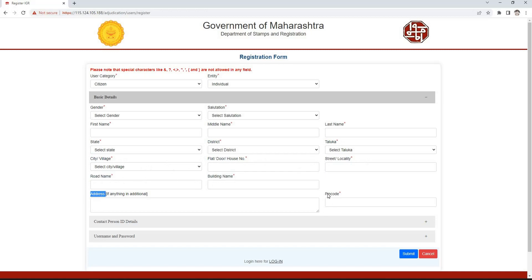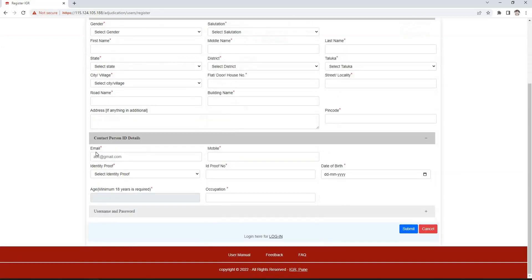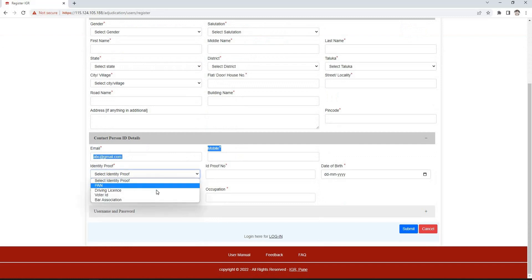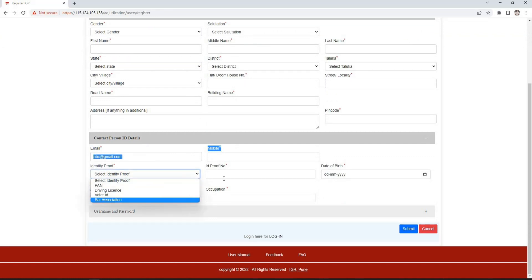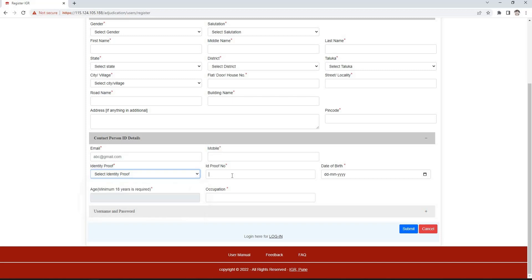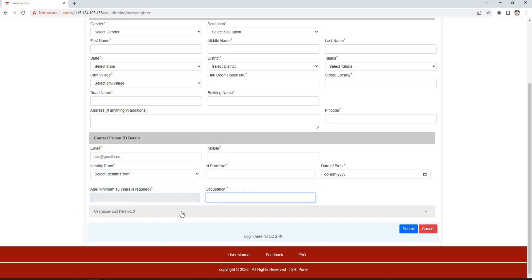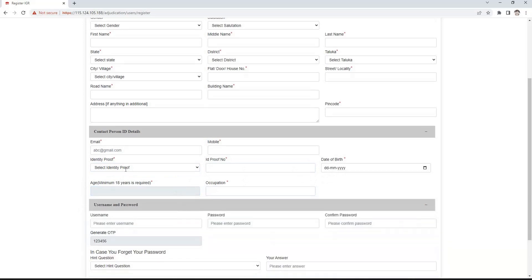We can write the detailed address in the address box and then enter the pin code. In contact person's ID details, we need to enter email ID and mobile number. Then select the ID proof from PAN, driving license, voter ID, or bar association, and enter that ID proof number. Age will be auto-calculated after entering the date of birth. After that, we need to enter the occupation.